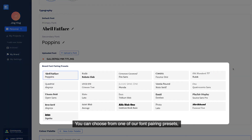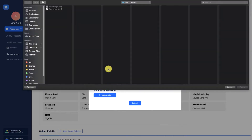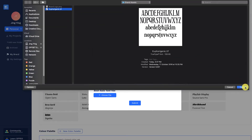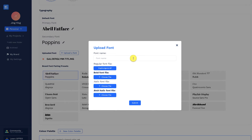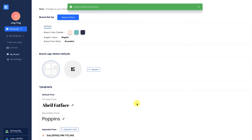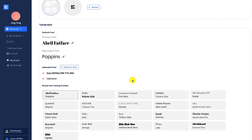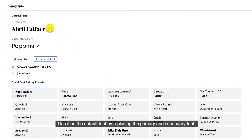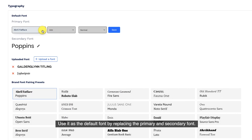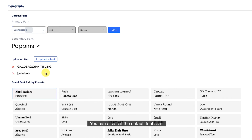You can choose from one of our font-pairing presets or simply upload your own font. Use it as the default font by replacing the primary and secondary font. You can also set the default font size.